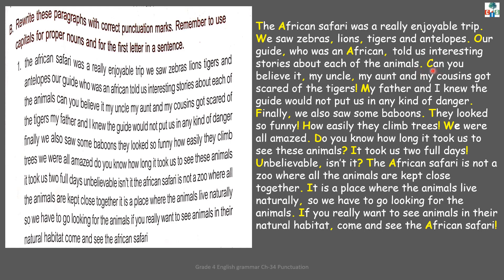Start a new sentence with a capital letter: 'Can you believe it? My uncle, my aunt and my cousins got scared of the tigers.' Here I use a series — 'my uncle, comma, my aunt' — and I am showing feelings, so I put an exclamation mark after 'Can you believe it!' Then: 'My father and I knew the guide who would not put us in any kind of danger.' This gives a clear complete meaning, so we put a full stop.